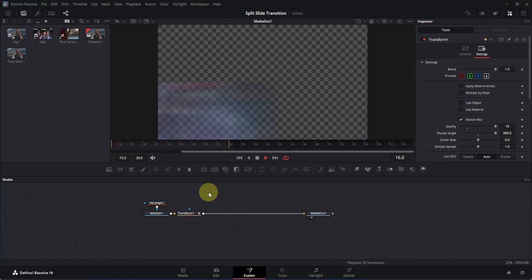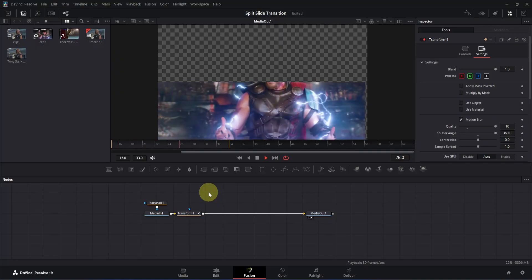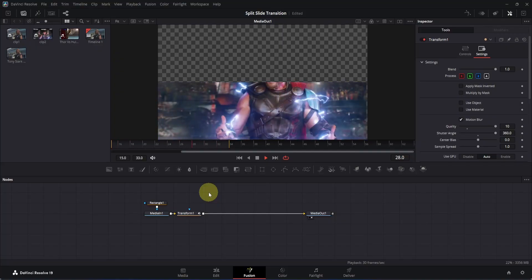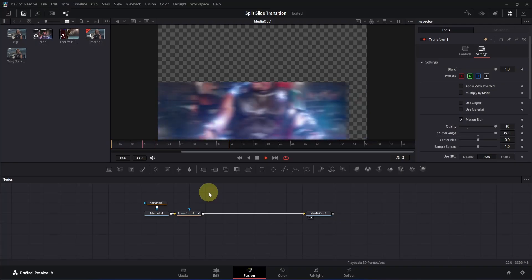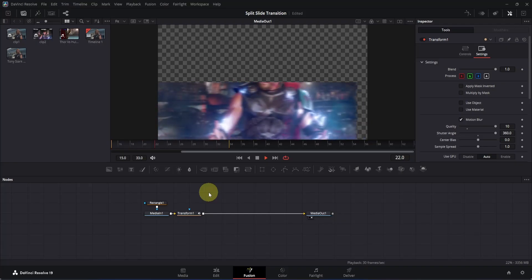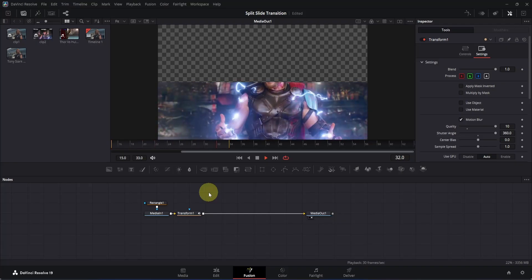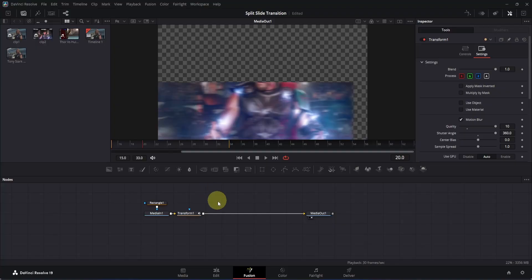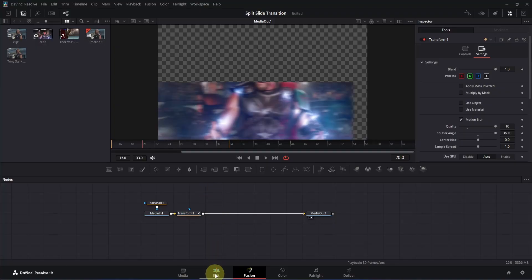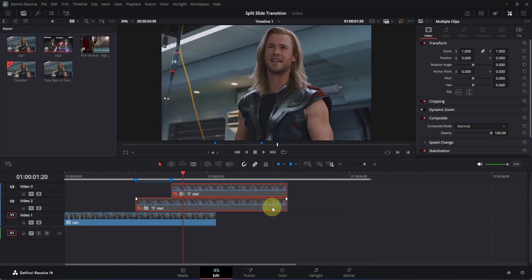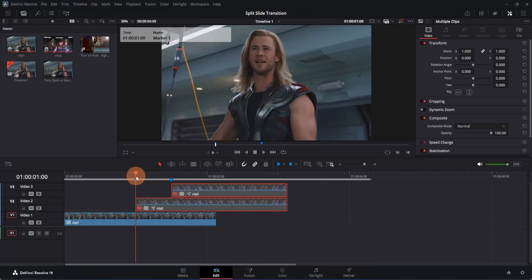Technically we are done with this split slide transition, but I'm going to show you a few more things to make the effect even smoother and better. Click on the edit page icon to open it. Now select these two clips and press D on your keyboard to disable them. Then move your playhead to the first marker and open the Fusion page.